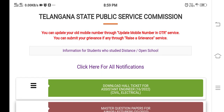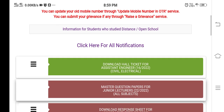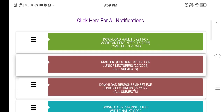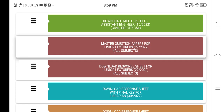We are going to open the TSPSC website. Here we are going to choose the TSPSC website. There is a third link — click on this third link to download the response sheet for junior lecturer, all subjects.